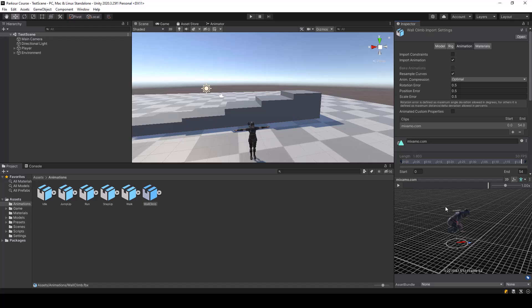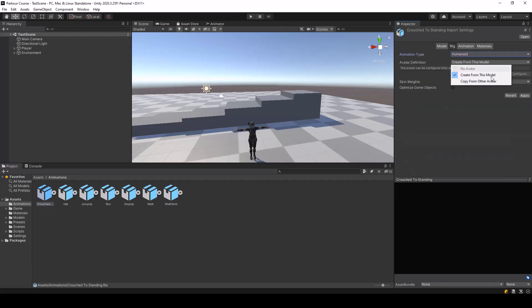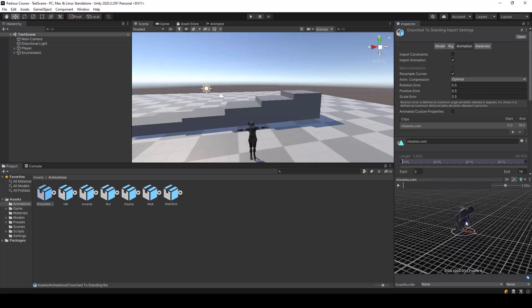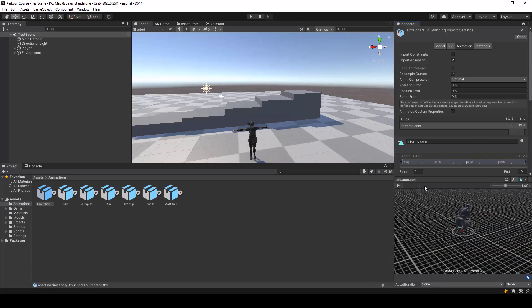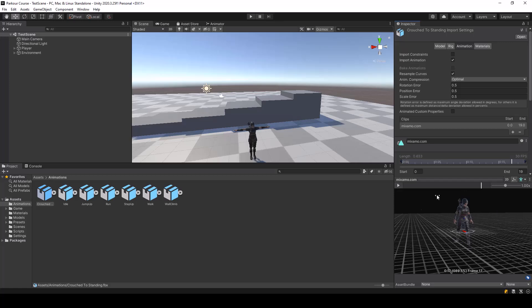I searched all over Mixamo and couldn't find an animation where the player climbs up an obstacle and stands, so the only option is to combine this animation with another animation which makes the player stand from a crouch position. I've also downloaded an animation for that from Mixamo. Let me go ahead and import it and make it humanoid so we can view it on our player — it's a simple animation where the character stands from a crouched position.